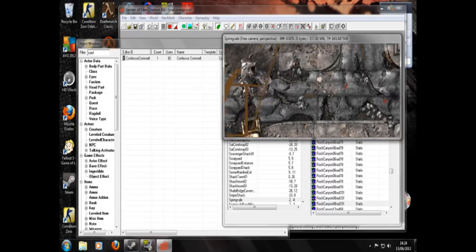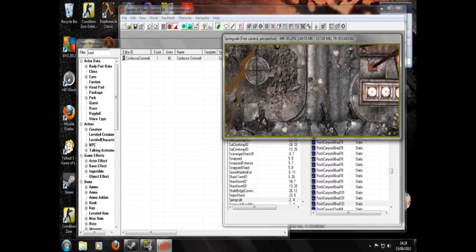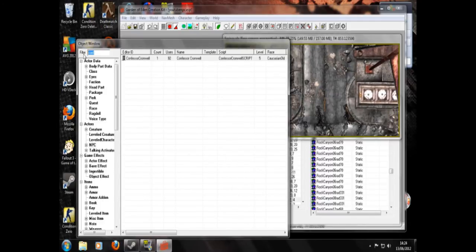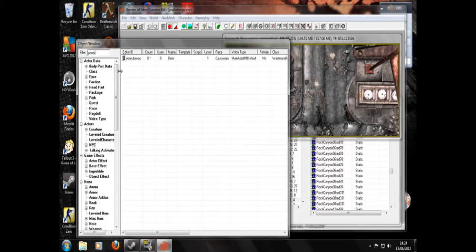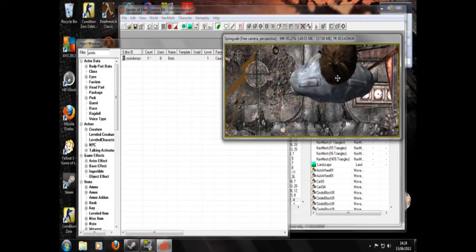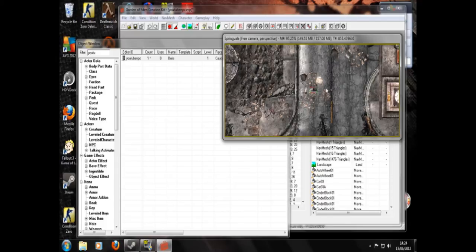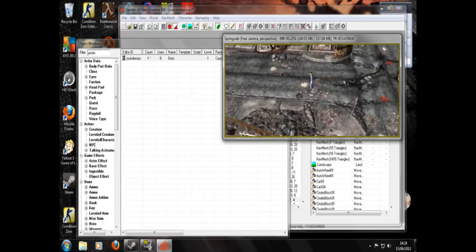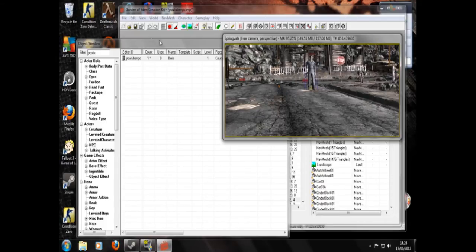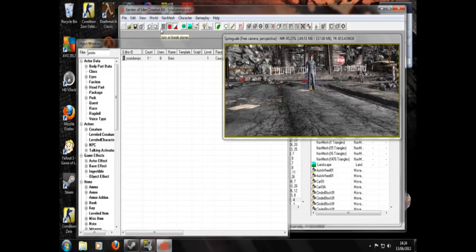Instead we're going to stick him in Springvale. There's not very much to do in Springvale but he can do it. So YouTube. In he goes and we'll hit F to drop him to the floor. And there he is. So I'm going to head off into the game and we can have a little look at him.